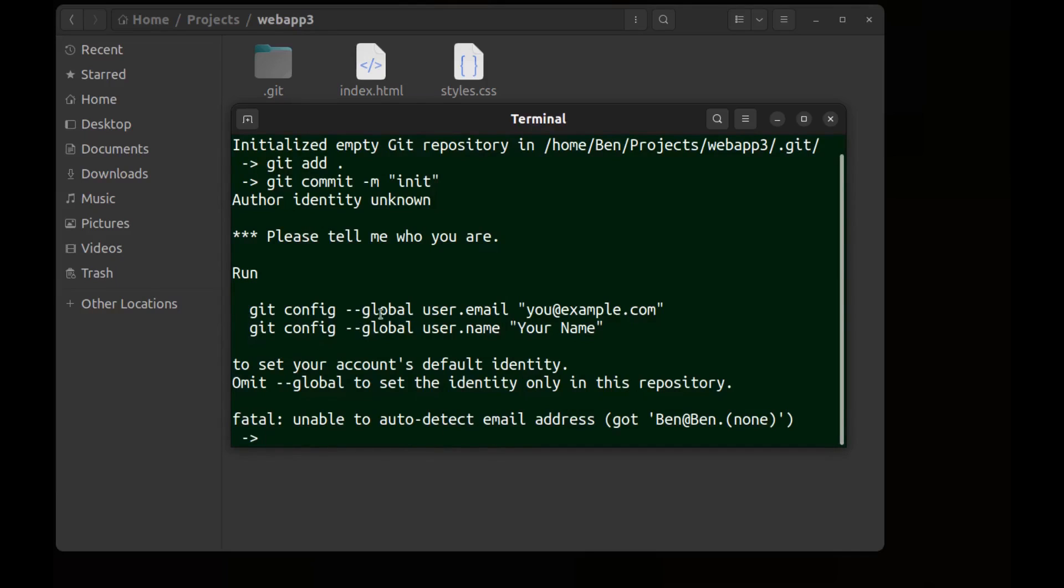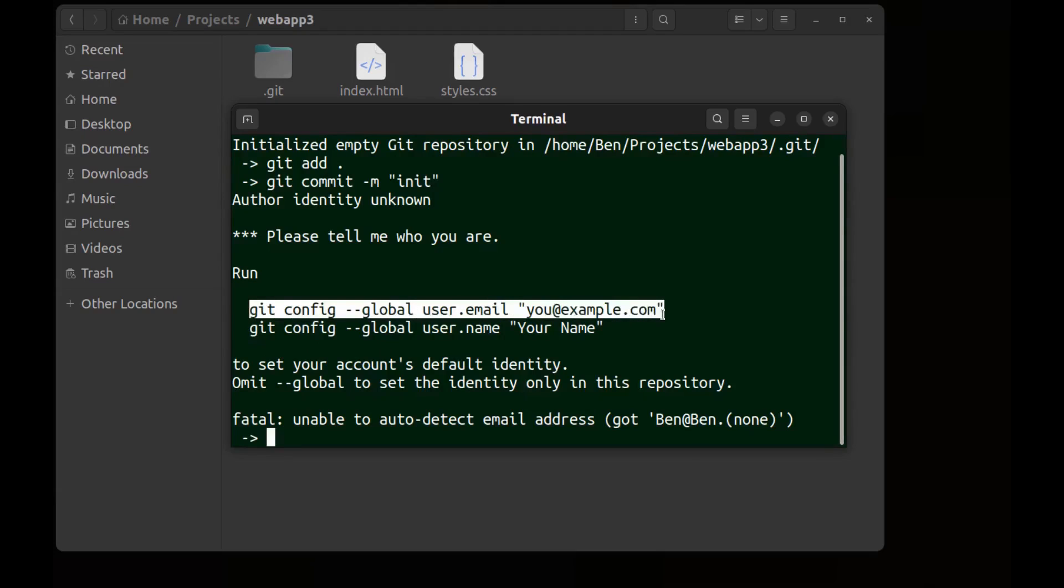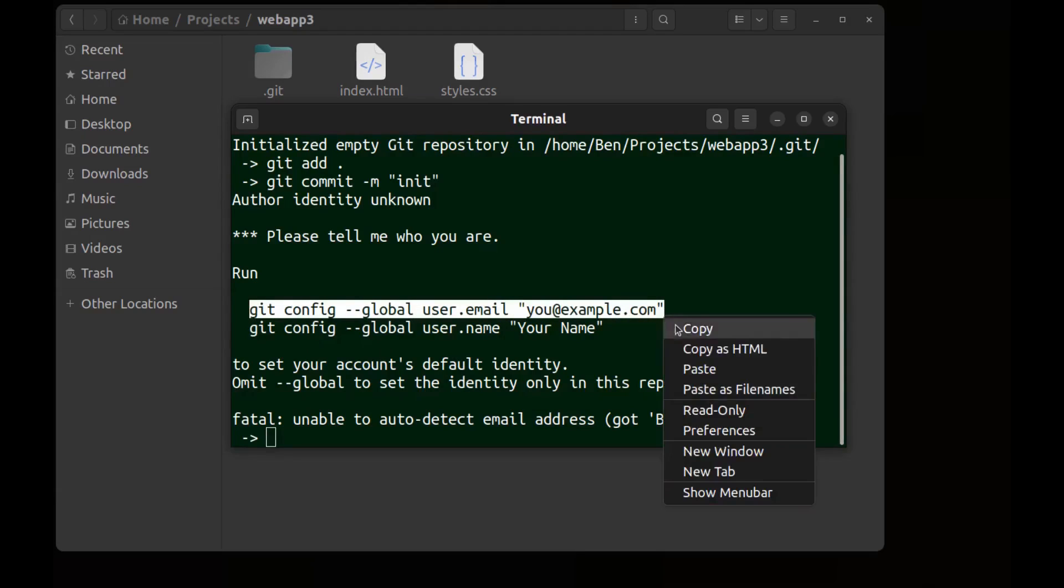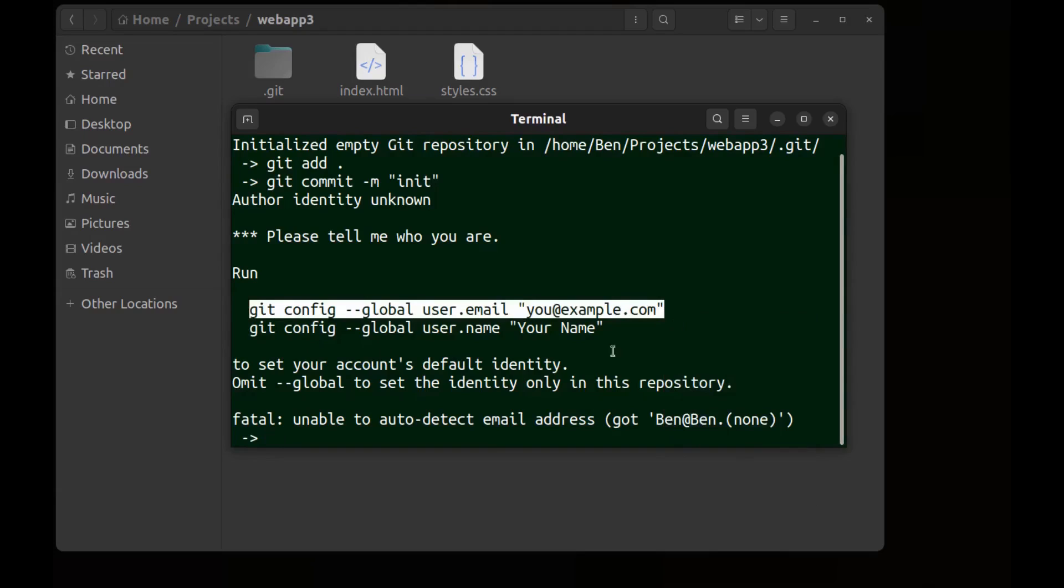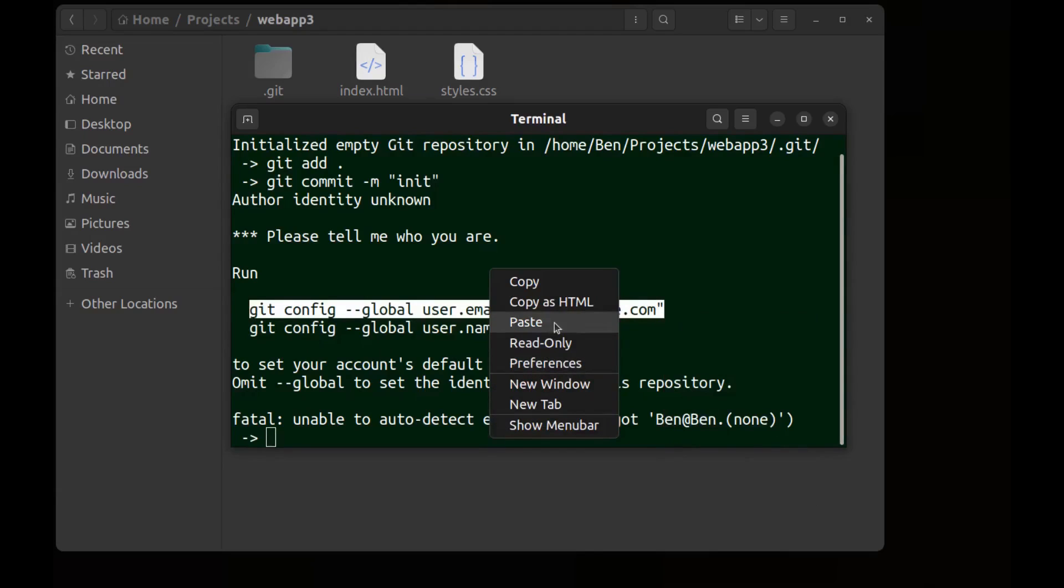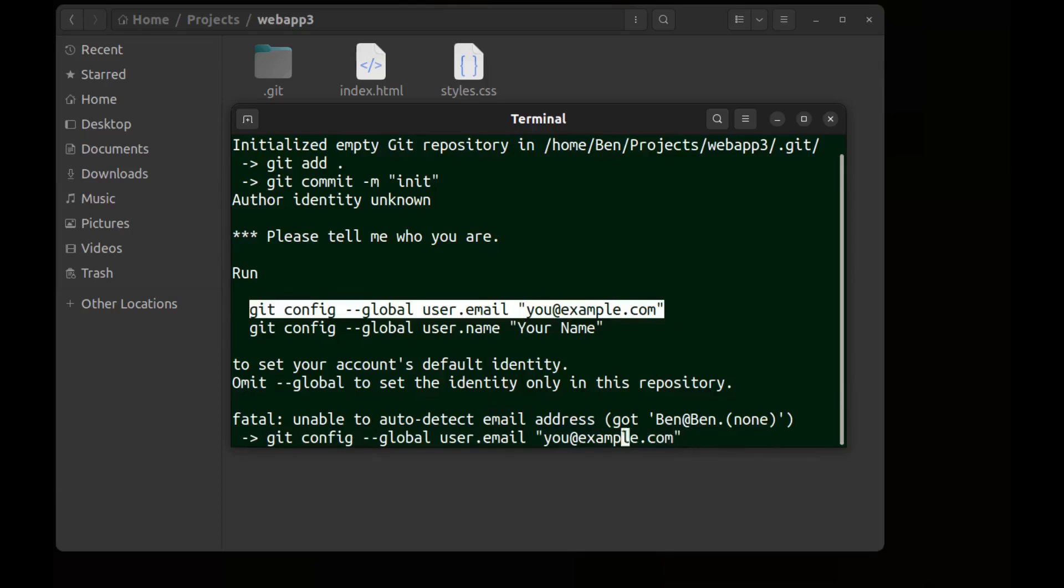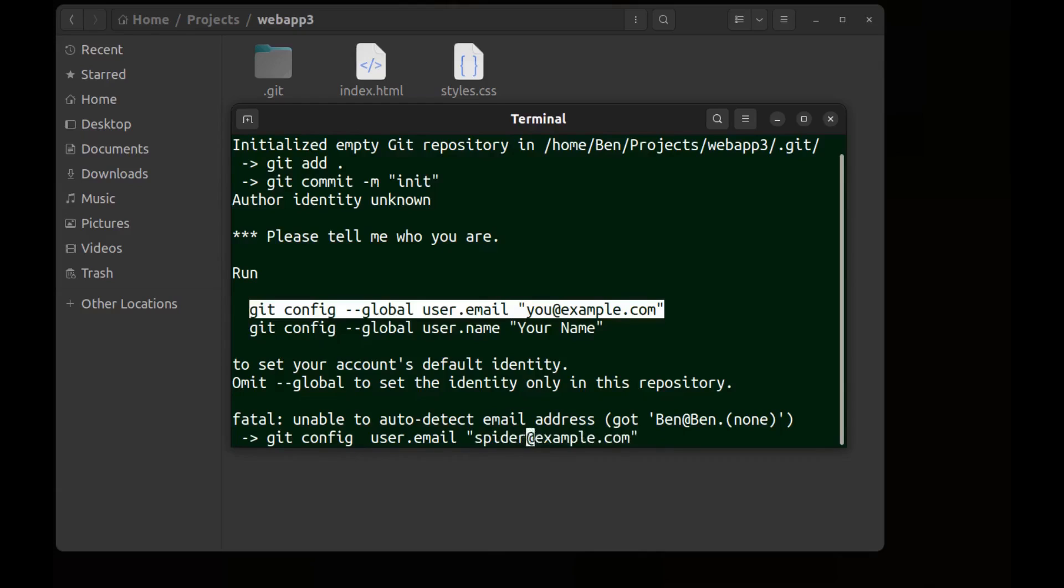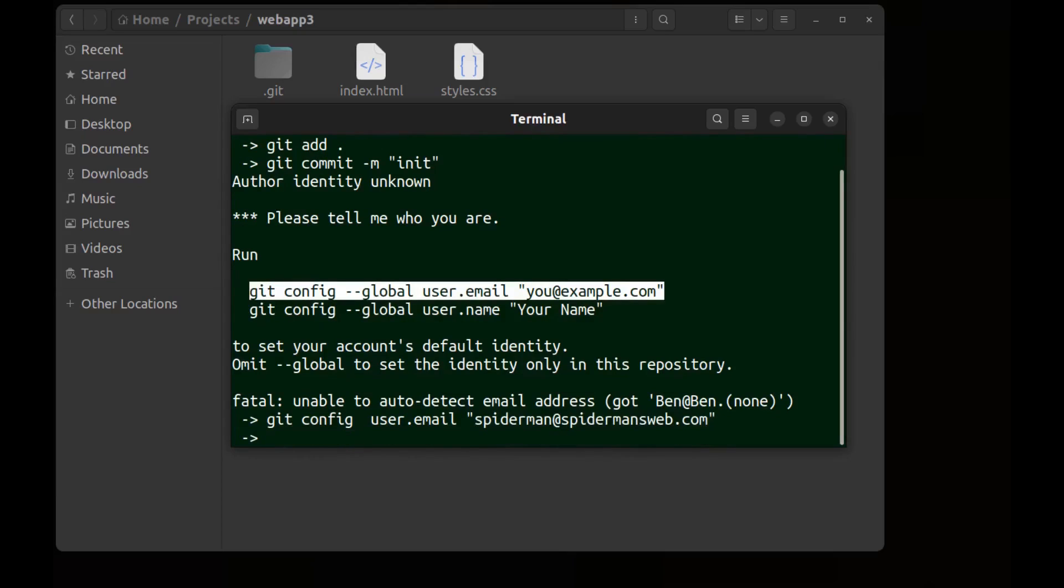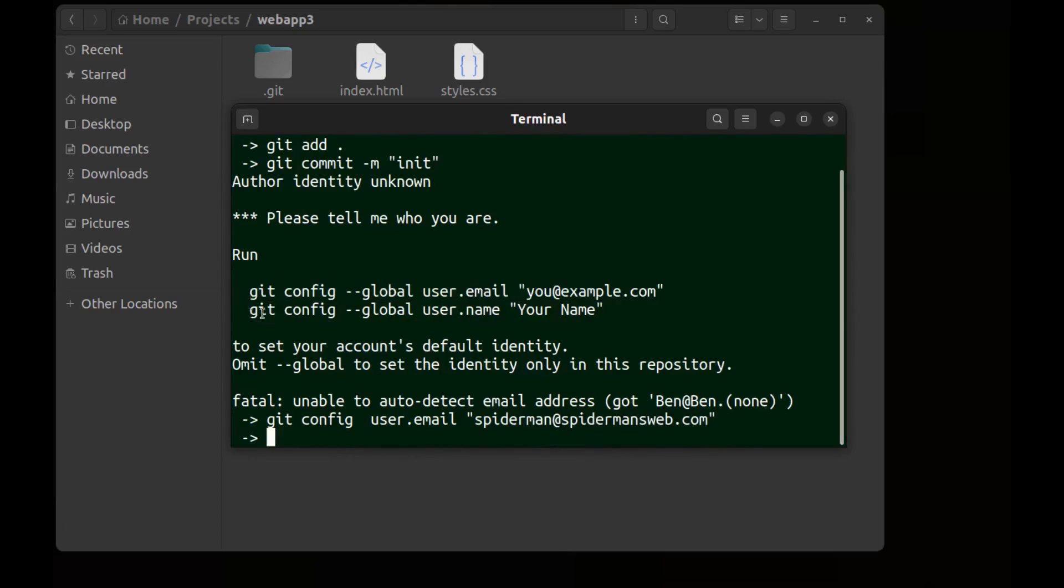But this time we run it without the --global which makes the configuration set only for this repository. Remove the global flag and change this to spiderman, spidermansweb.com.